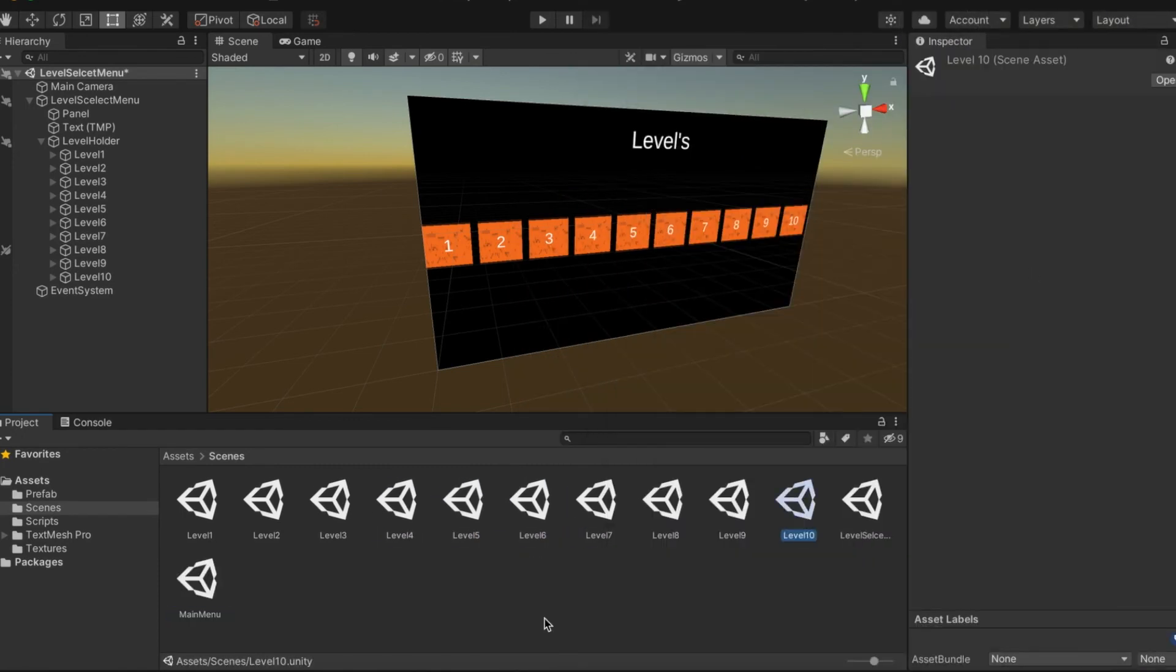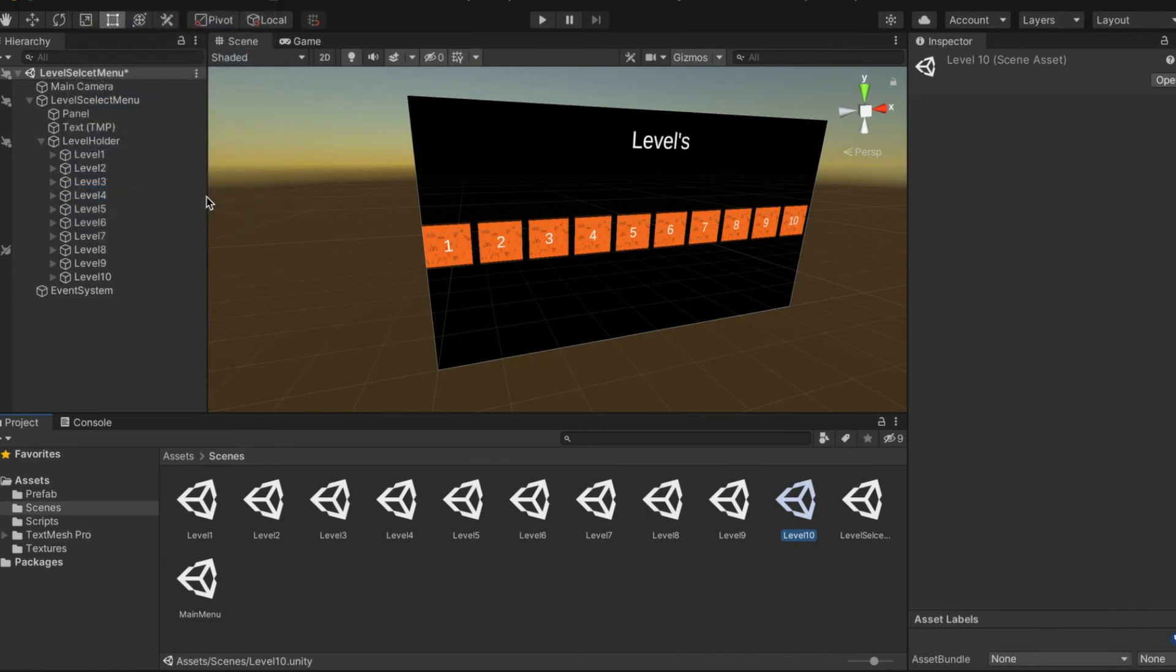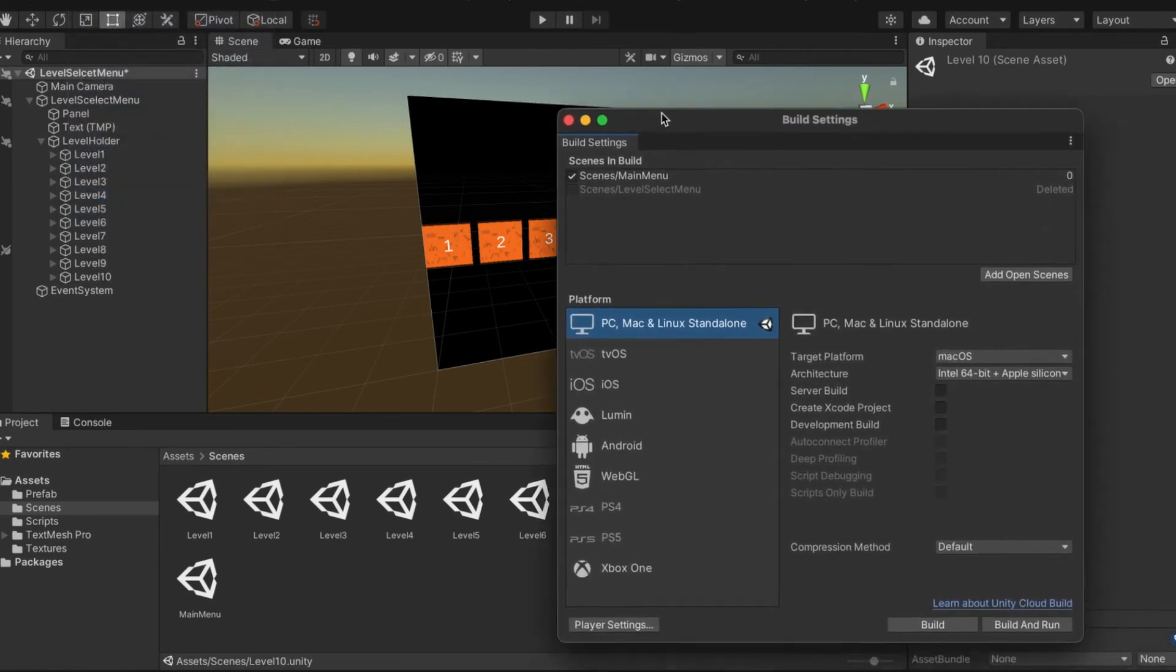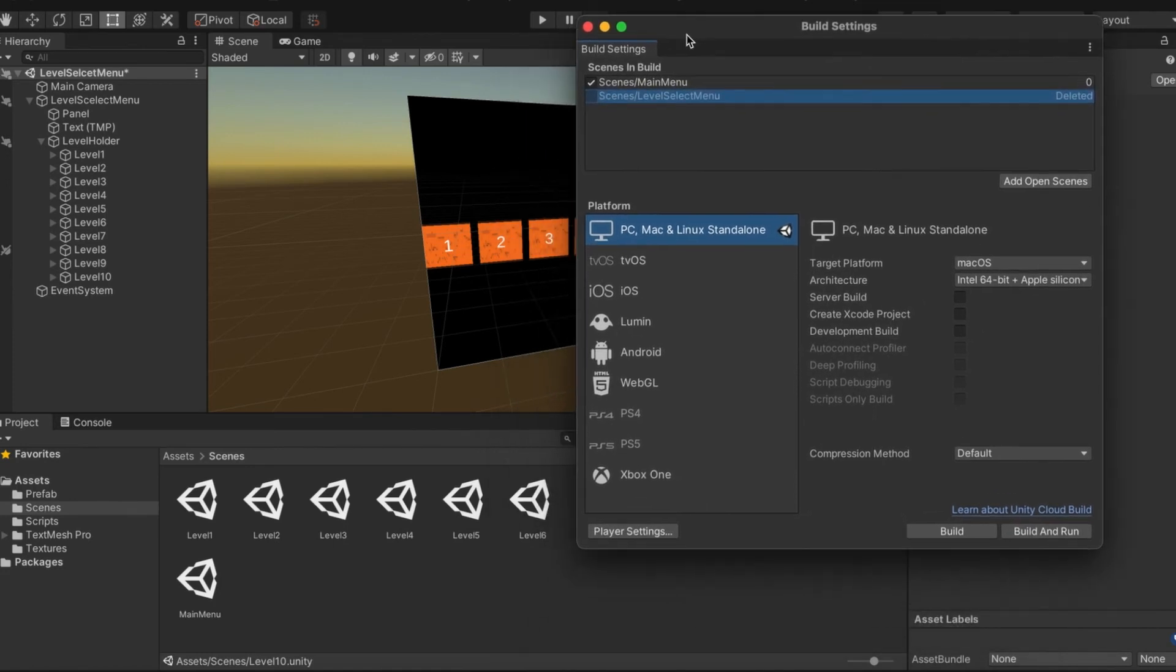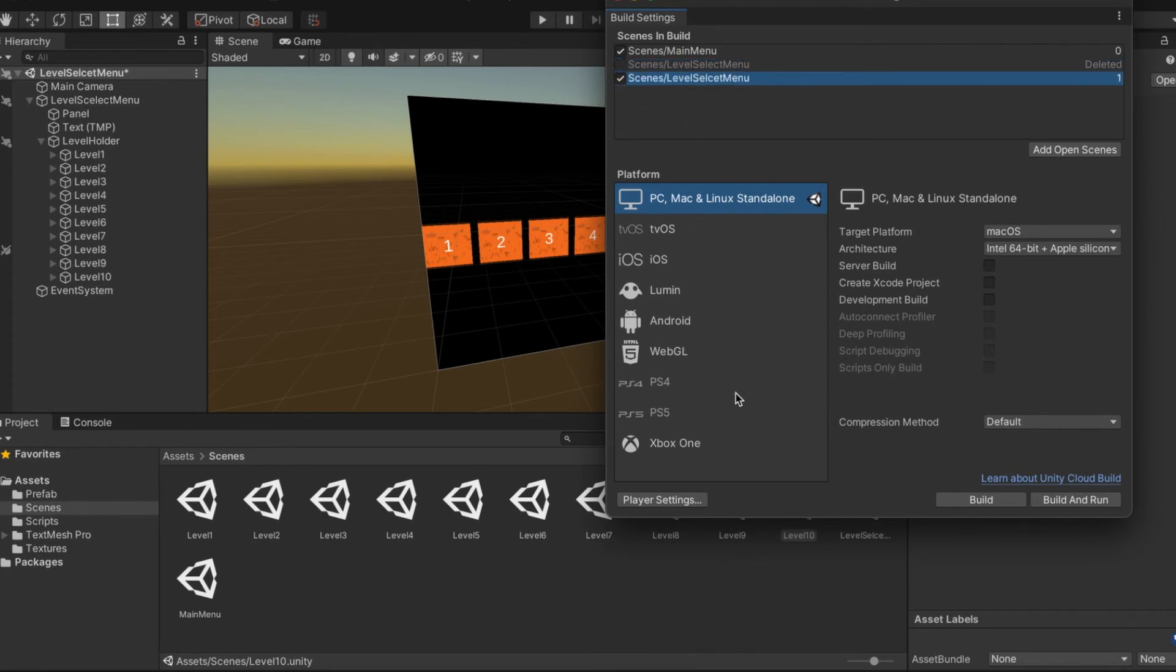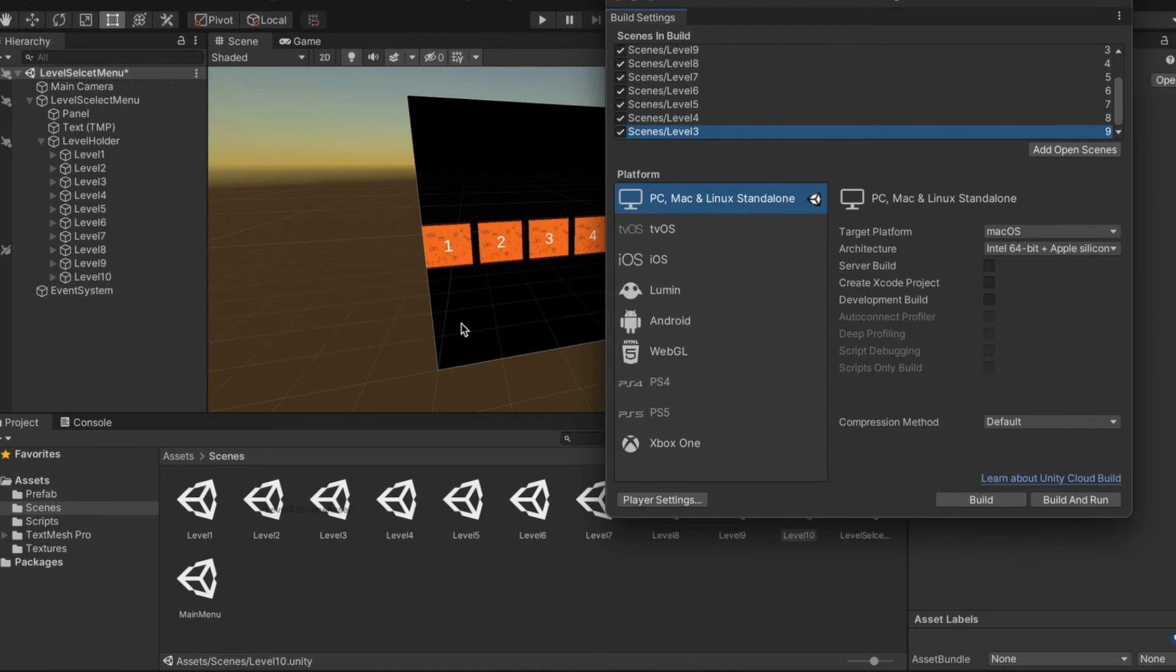We're going to label them with the name level and the number, so have fun with that. We're back and this is how many scenes you should have, yes eleven. Now we're going to go into build settings and add this level select menu and every single one of those scenes that we just made, otherwise our script won't work.